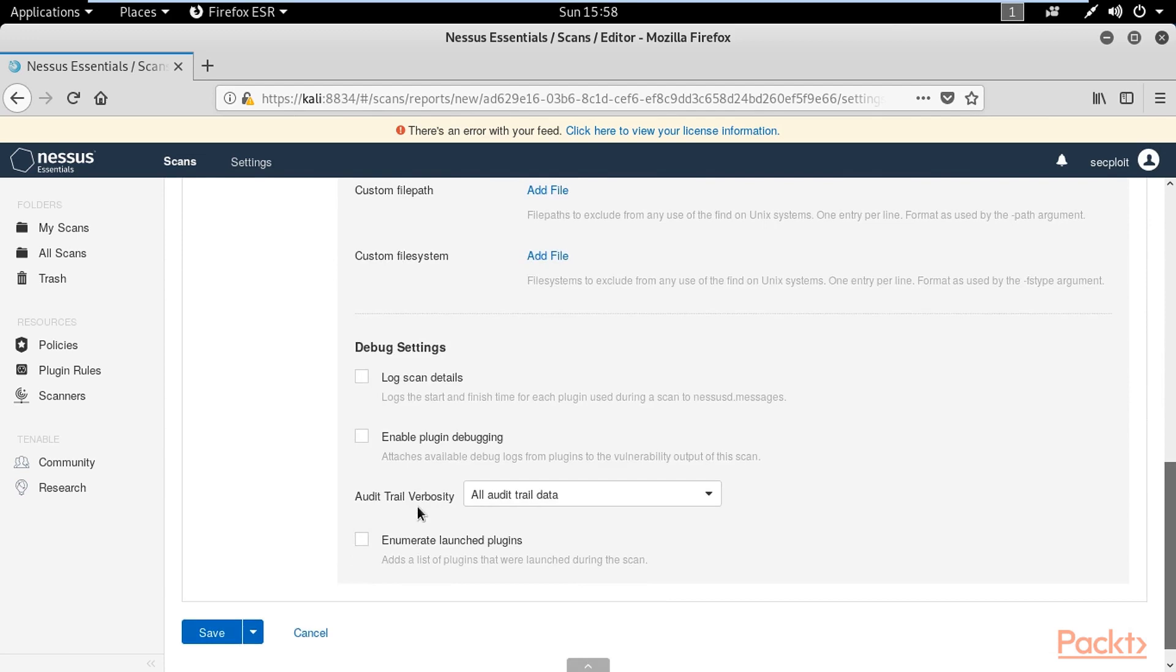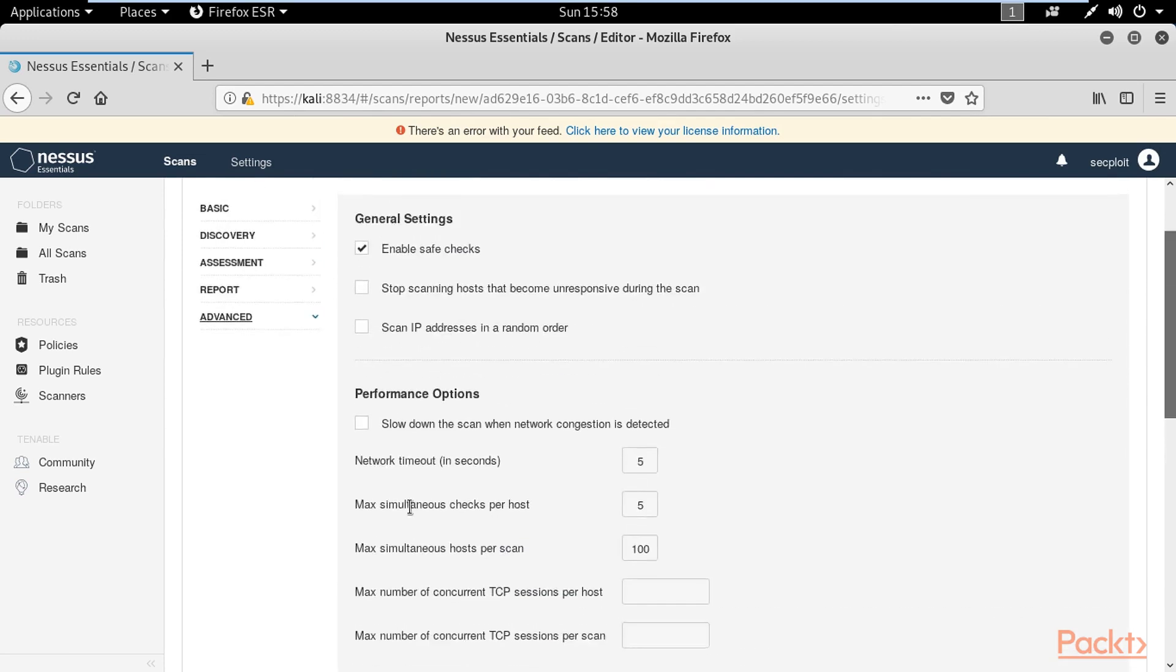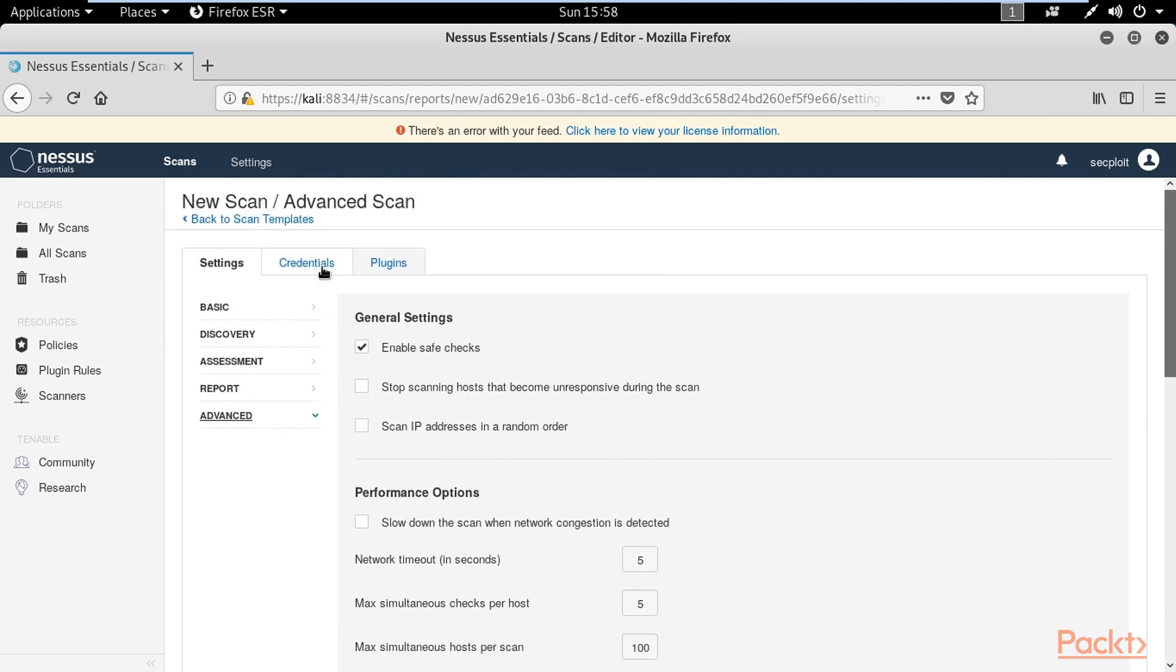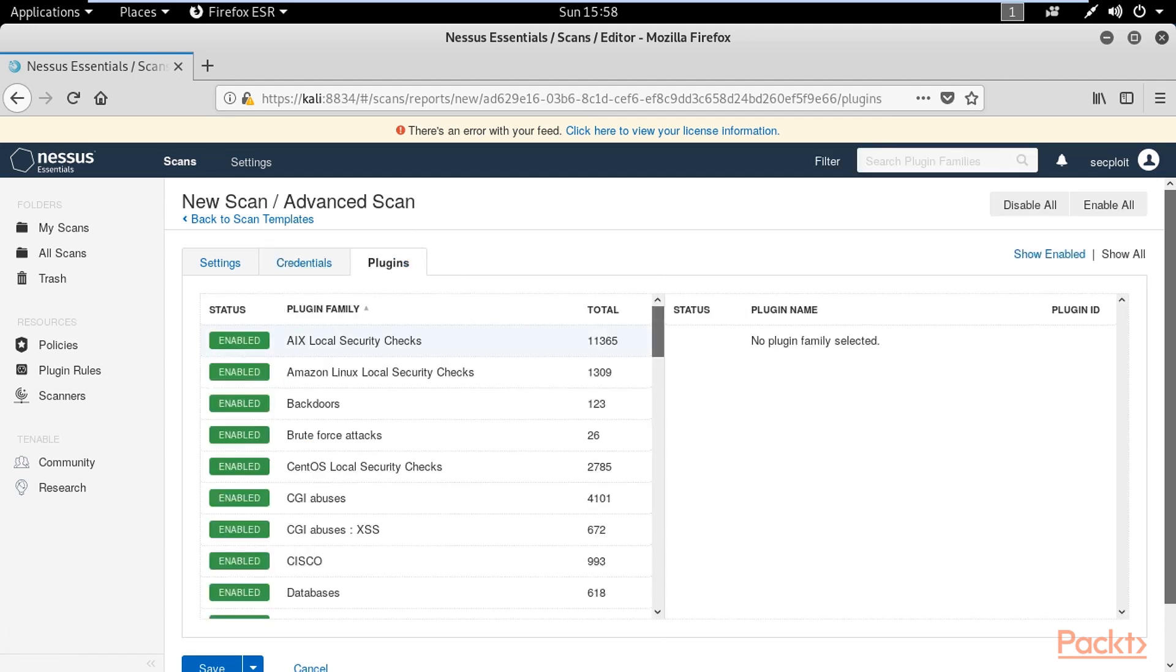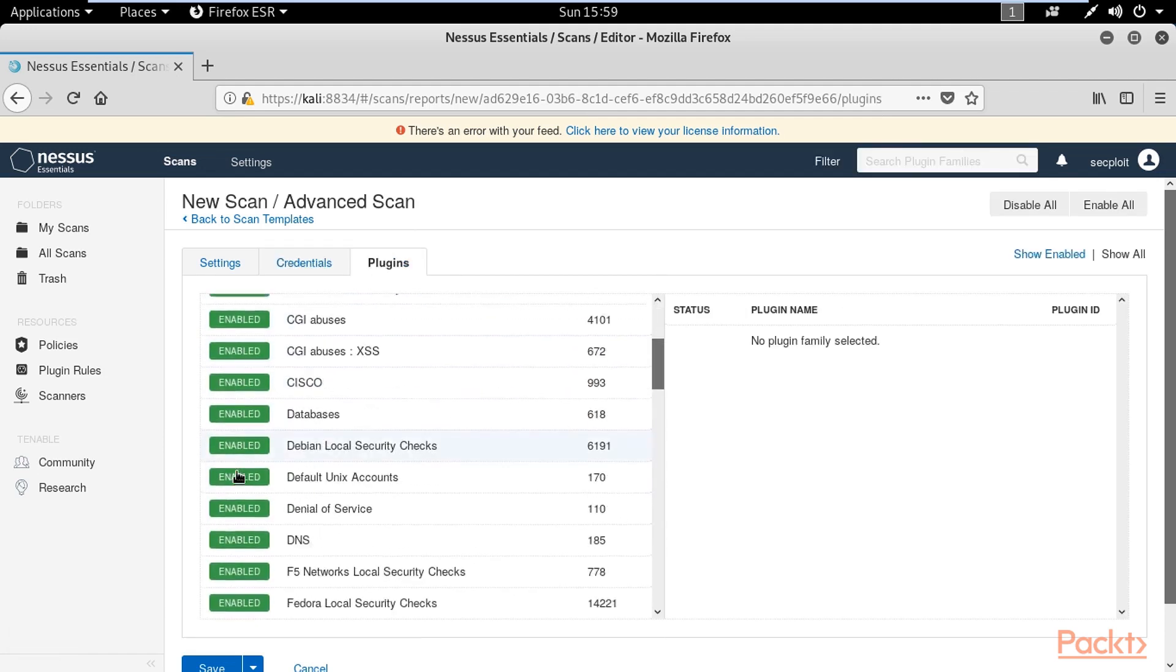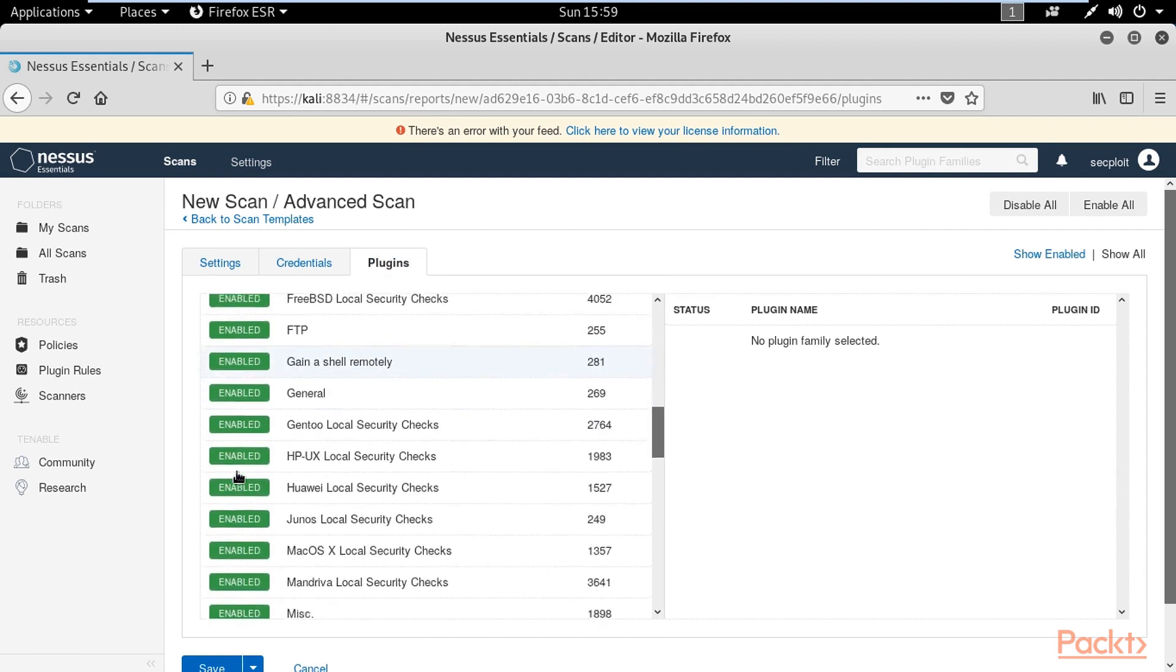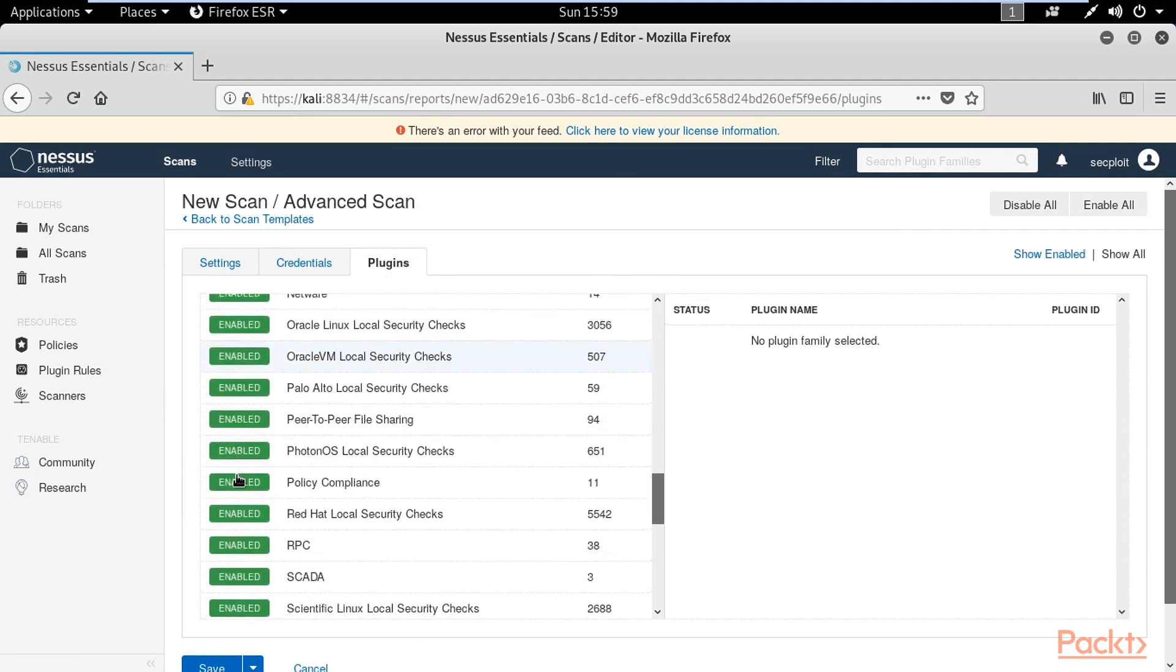For Advanced, I think you have to leave these options as is. For Credentials, in case you would like to add some of these. Plugins allow you to enable or disable which plugins you would like to use.